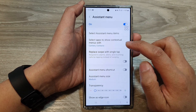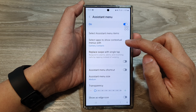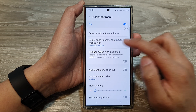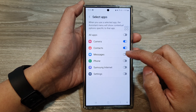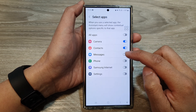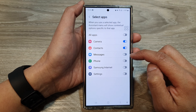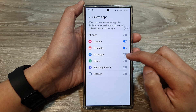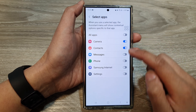Next, tap on 'Select apps to show contextual menus with'. In here, go down the list and tap on the apps that you want to enable or disable the contextual options.